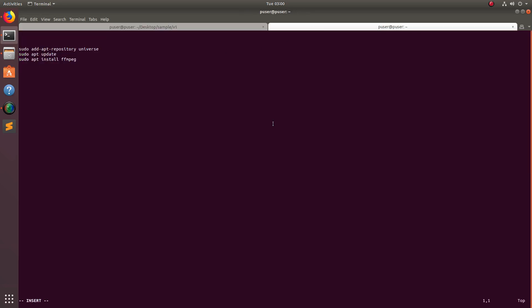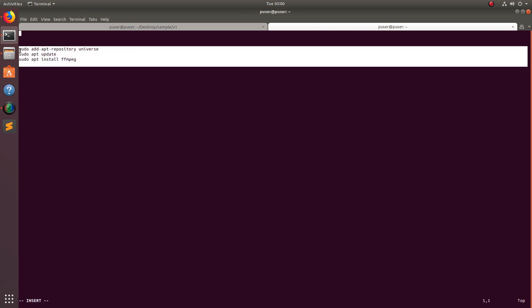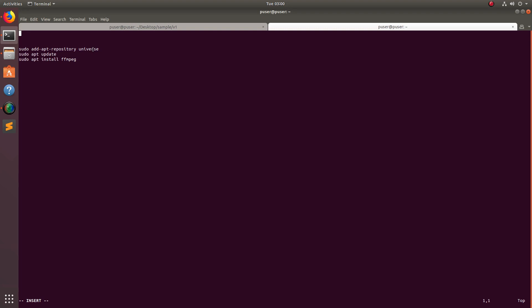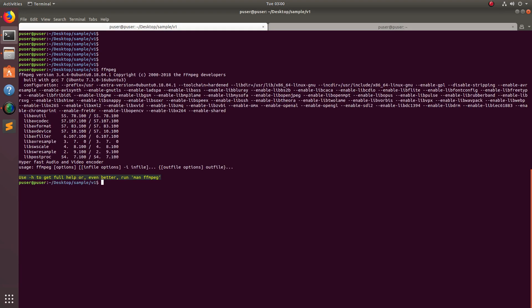Hey friends, this video shows how to change the aspect ratio of a video file using the ffmpeg command line tool. You can run these three statements in an Ubuntu system to install ffmpeg: first, add the universe repository, then do apt update, then run apt install ffmpeg. I have installed ffmpeg 3.4 on this system.